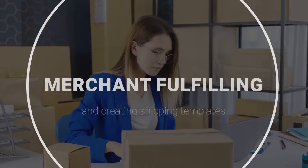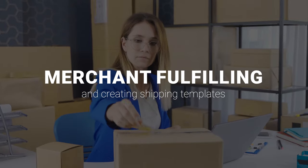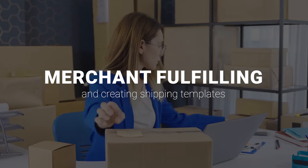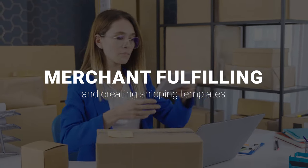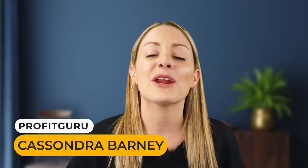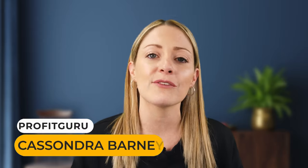We love getting feedback from you guys and what I've been hearing a lot of is merchant fulfilling and creating those shipping templates. So that's what this video is all about. But first, if you're new here, I'm Cassandra with Profit Guru and right here on this channel each and every week I'm coming to teach you how to sell on Amazon and how to scale those businesses.